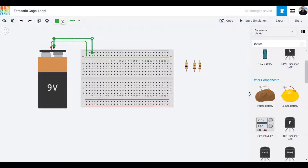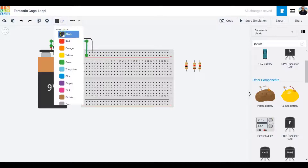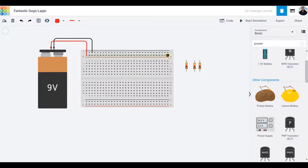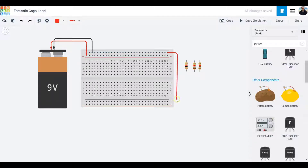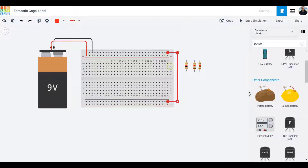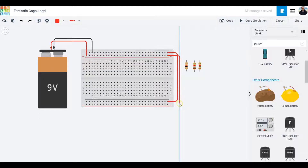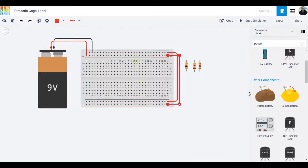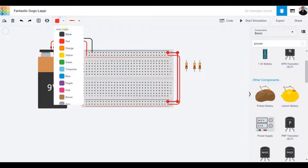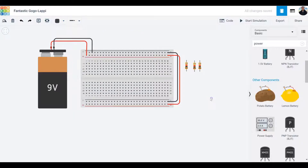The negative terminal goes to the negative rail of the breadboard. I like to do color coding — black for ground and red for the positive terminal. I'm going to short ground with ground so I have ground on both rails, and similarly short the positive terminal so I have positive 9 volts going into both rails as well. Color coding is important, so let's make the ground wires black.